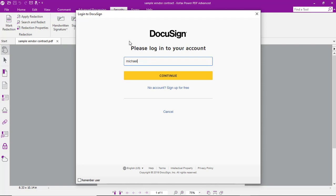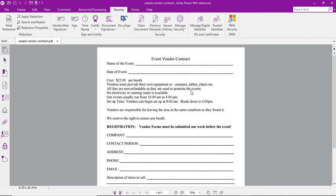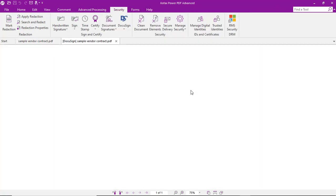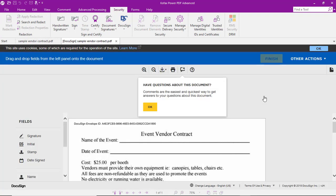We'll enter our DocuSign credentials to log in. And from there, the document will be opened up within the DocuSign signing workflow right from within our PowerPDF interface.